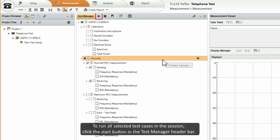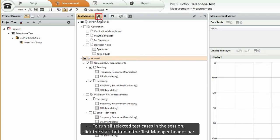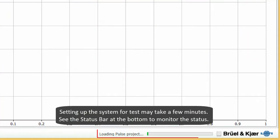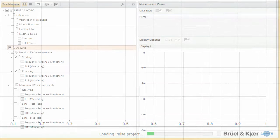To run all selected test cases in the session, click the start button in the Test Manager header bar. Setting up the system for tests may take a few minutes. See the status bar at the bottom to monitor the status.